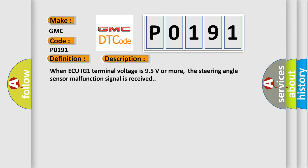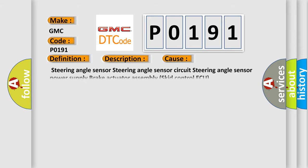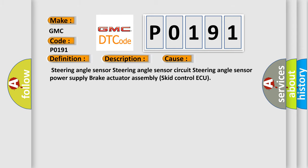This diagnostic error occurs most often in these cases: steering angle sensor, steering angle sensor circuit, steering angle sensor power supply, brake actuator assembly skid control AQ.